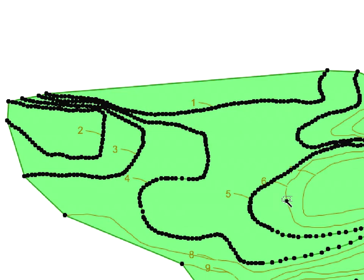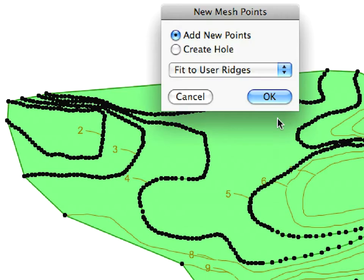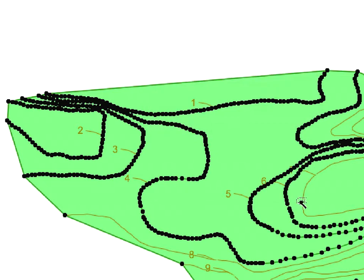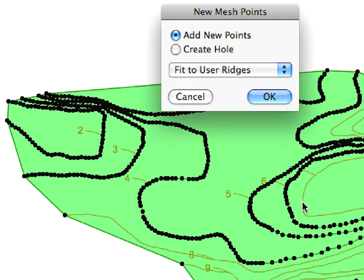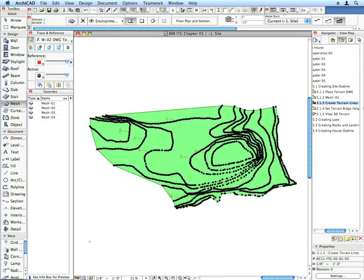When you space-click a ridge and the new Mesh Points dialog comes up, select the Fit to User Ridges radio button and click OK. Do this for all ridges called for by the Labels.